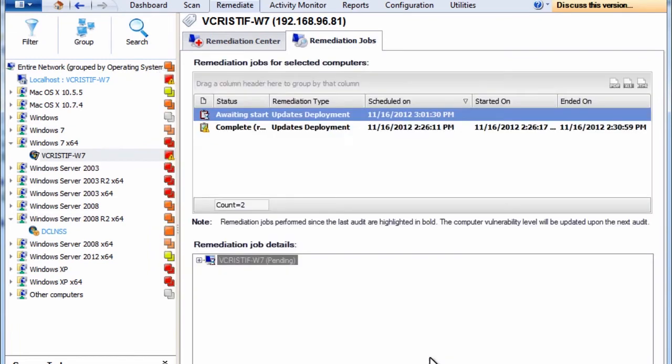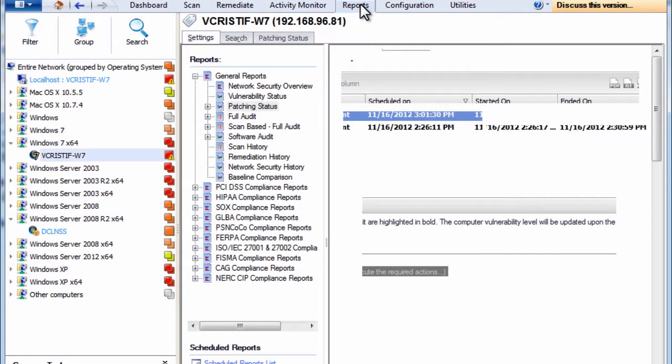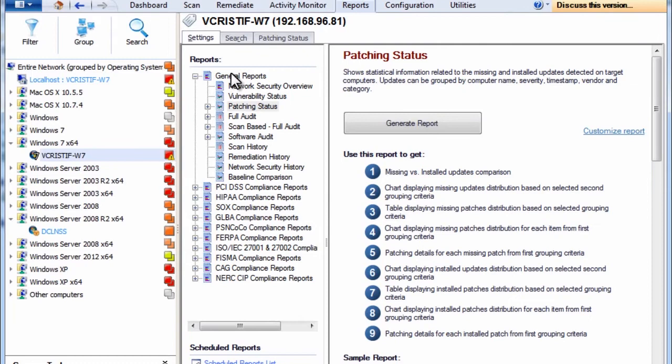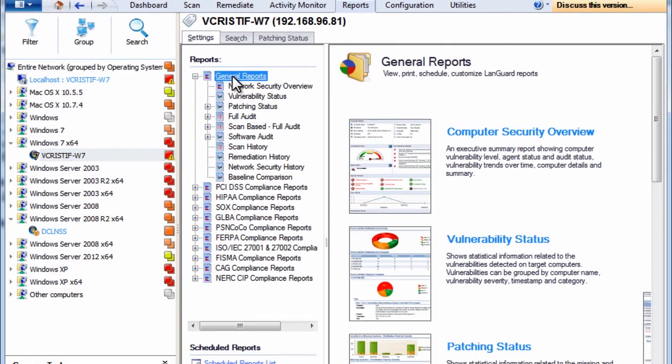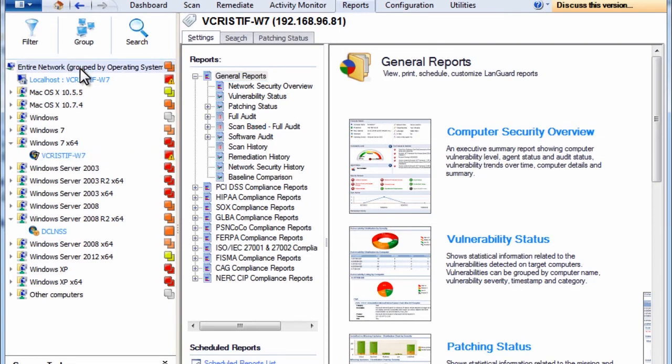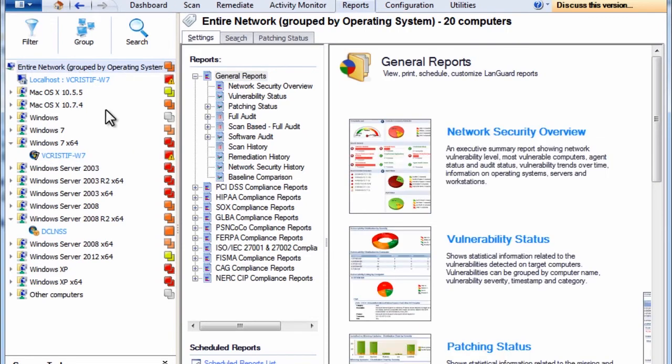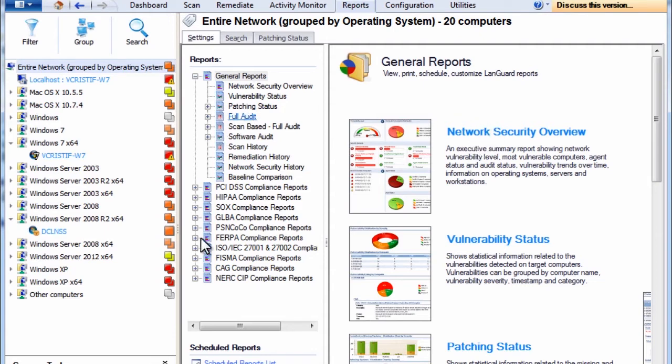The reporting section allows you to run pre-configured or customized reports based on your exact requirements, from an executive network security overview and full technical audit to dedicated reports for different compliance regulations such as PCI, DSS, HIPAA, PSN, COCO, and more.